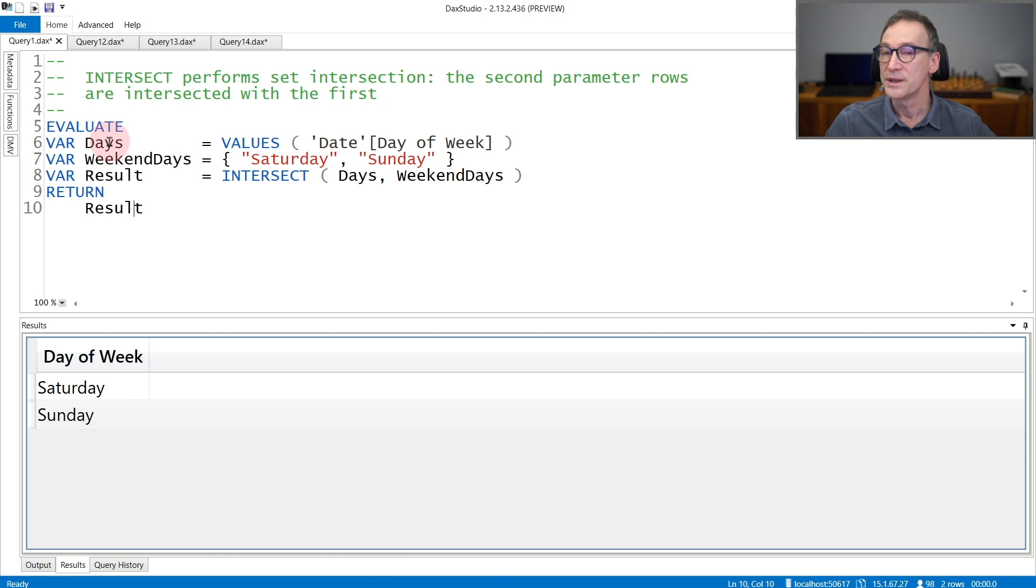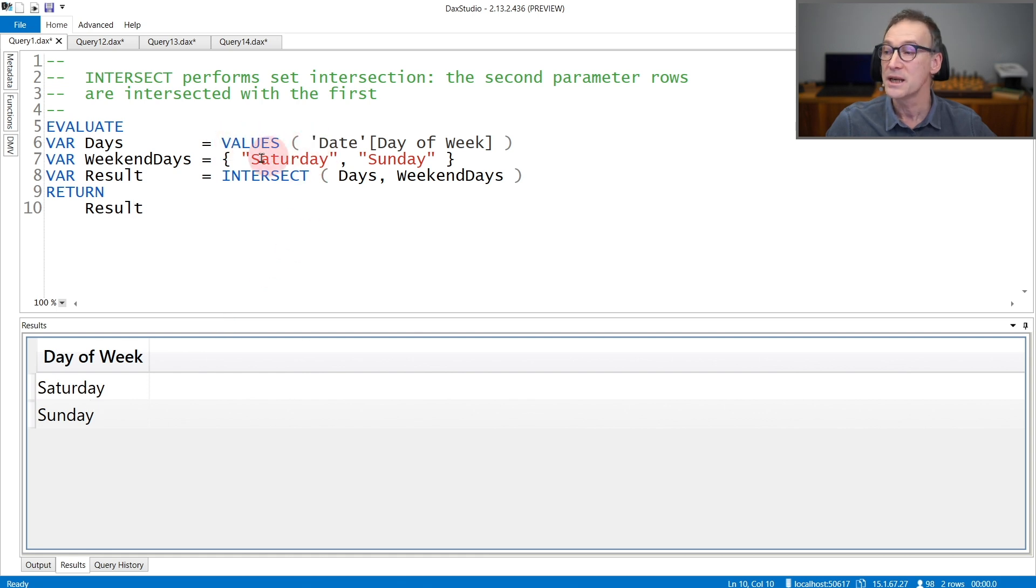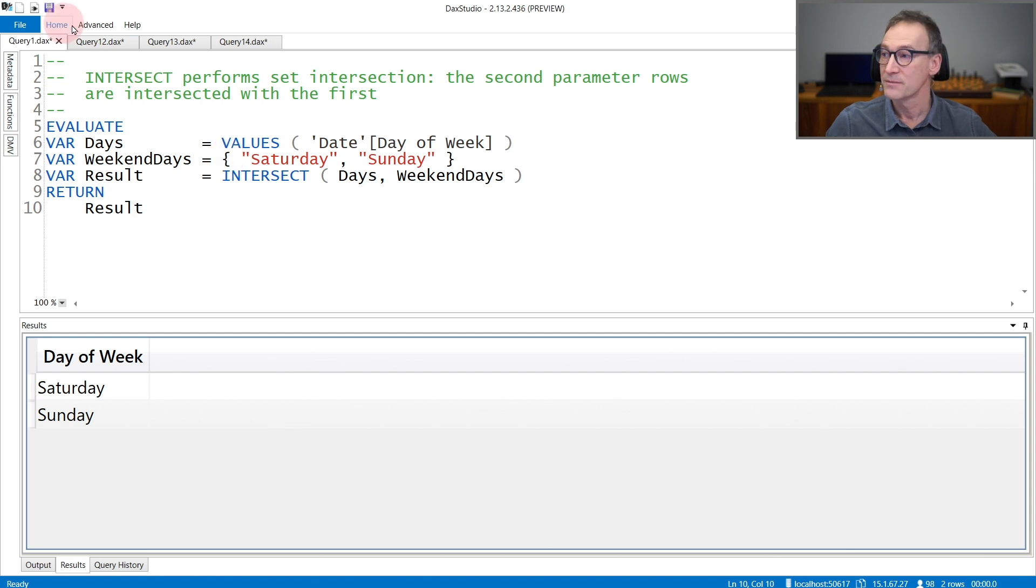Even though days contains seven values, the result only contains Saturday and Sunday because of the intersection between the seven values in days and the only two values which are in weekend days.